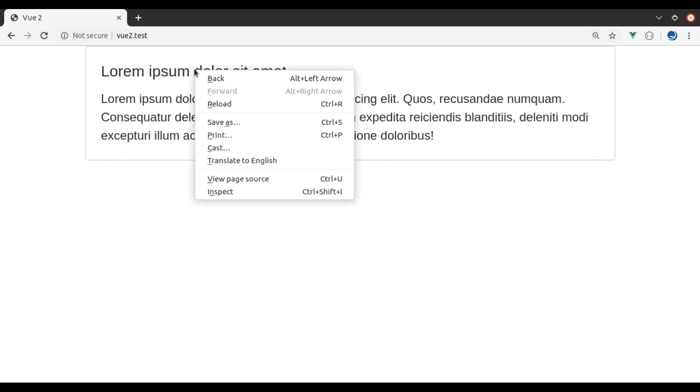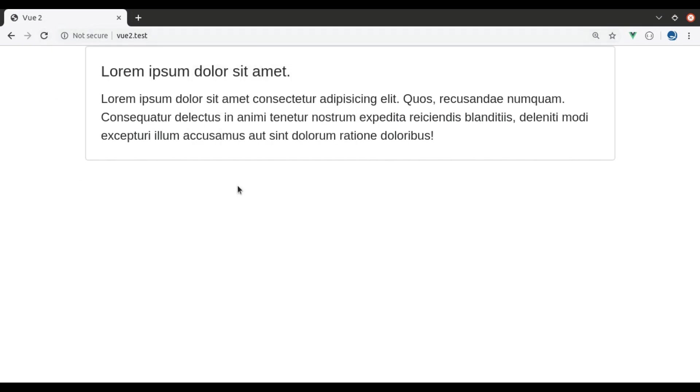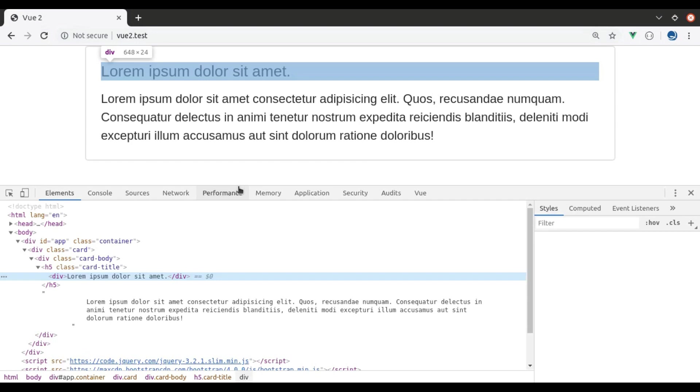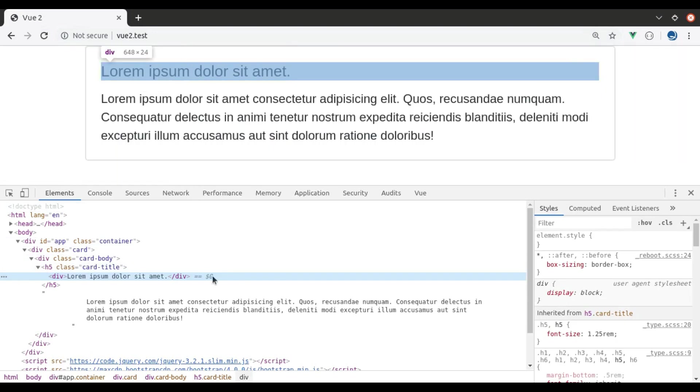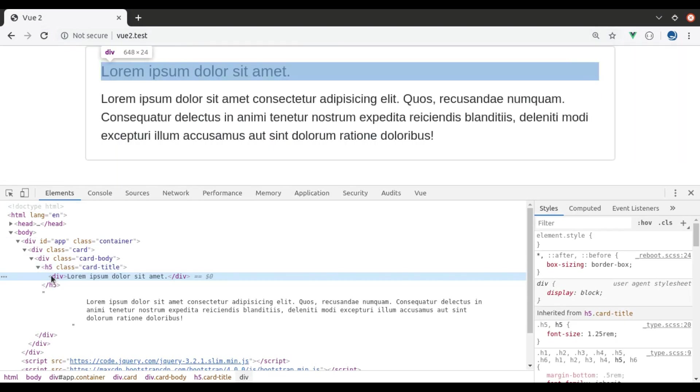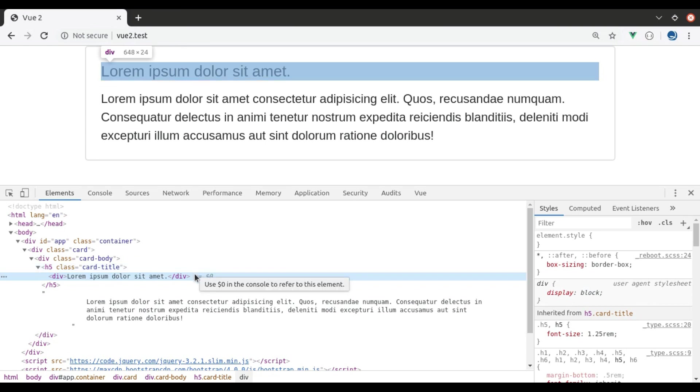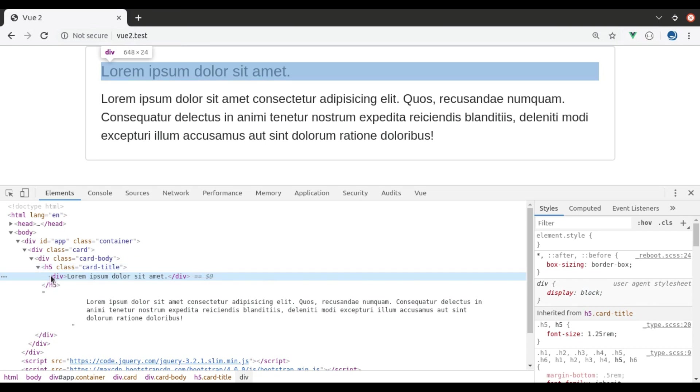But if we see this in inspect tool, you will see in the h5 tag, this div is rendered. Here you might not want to print this div tag inside this tag.